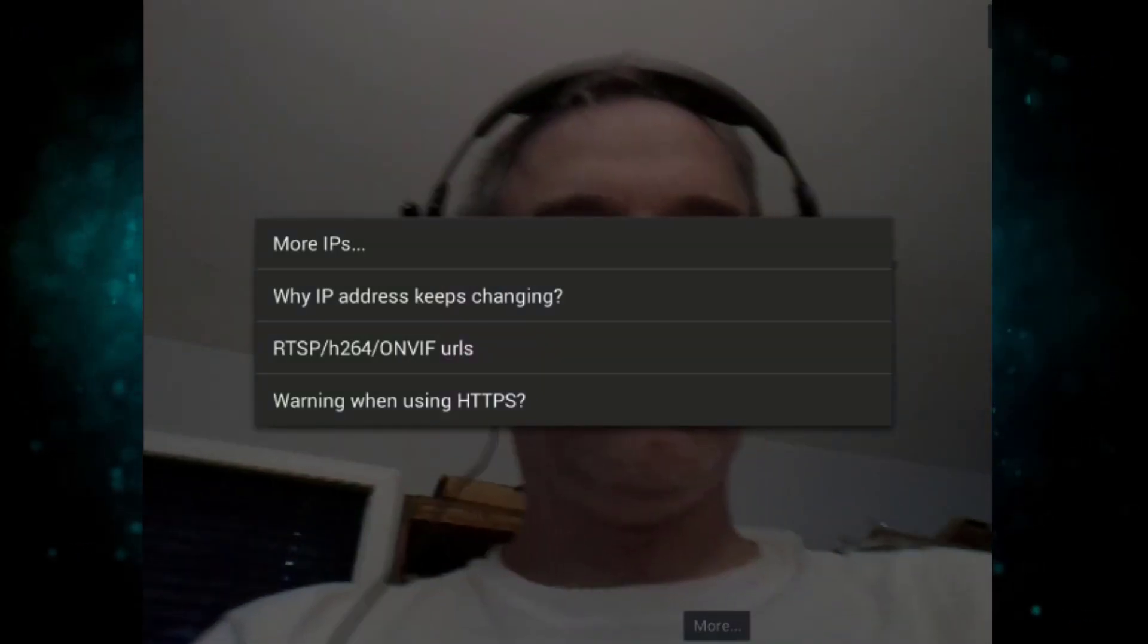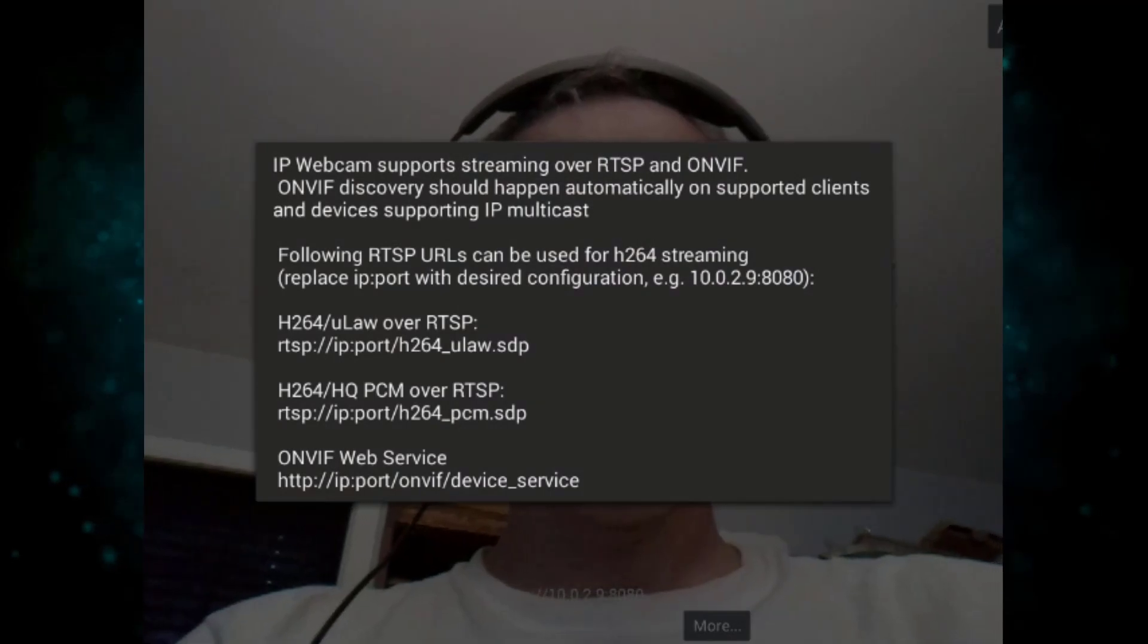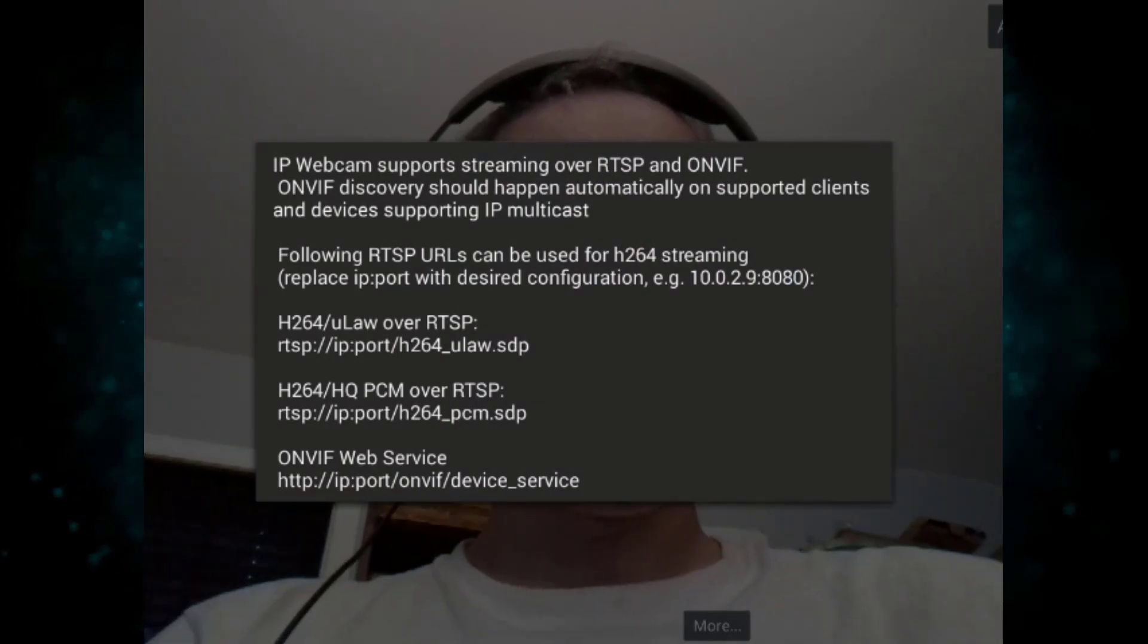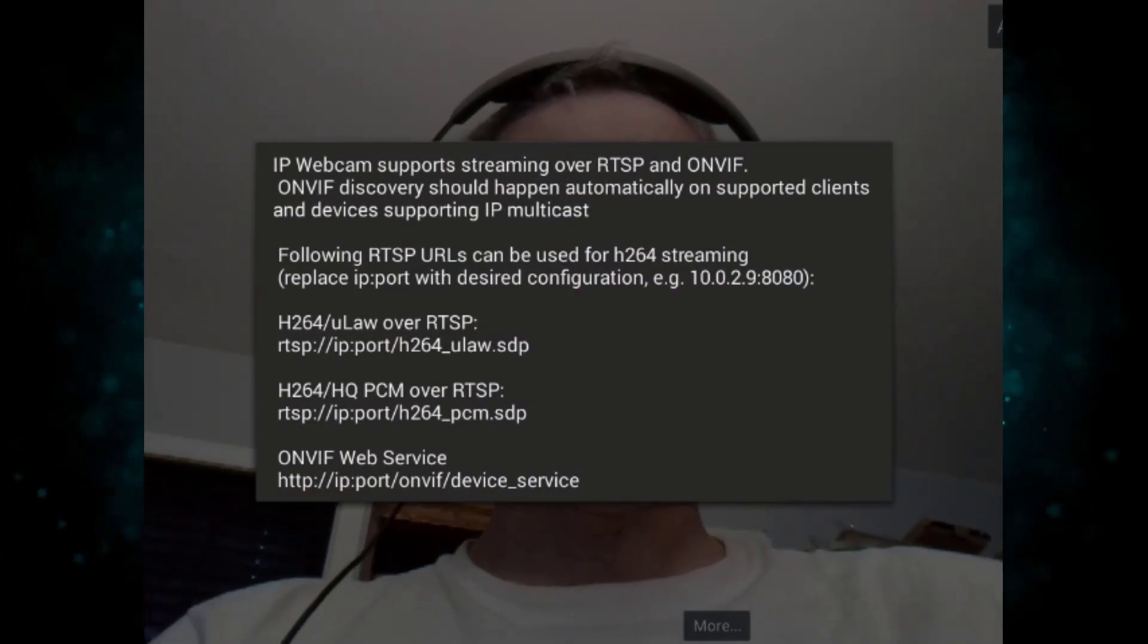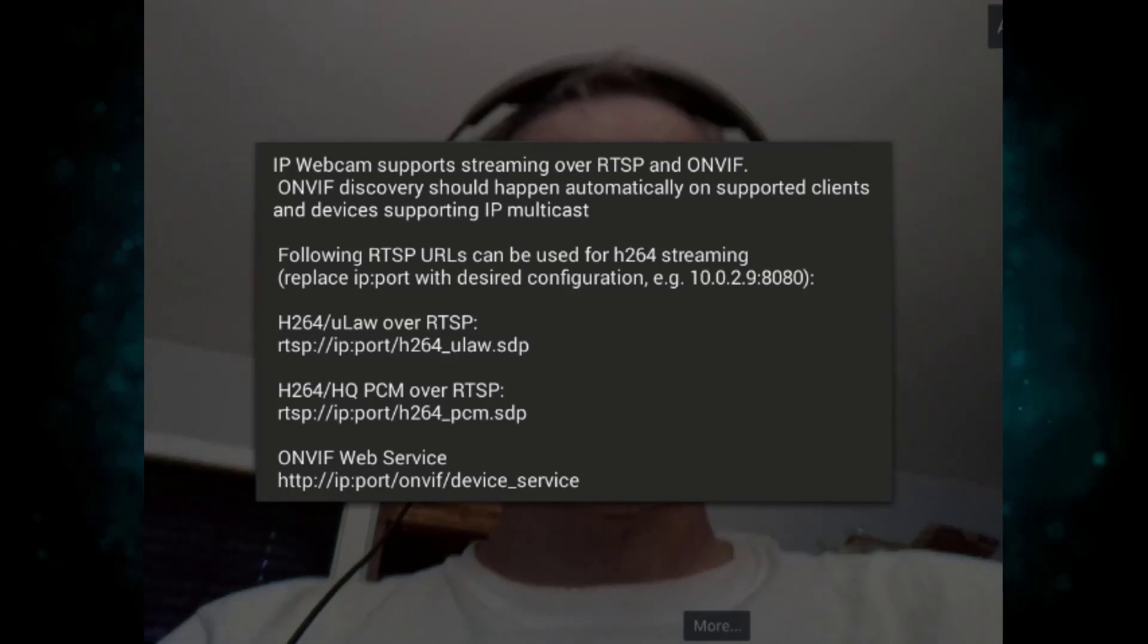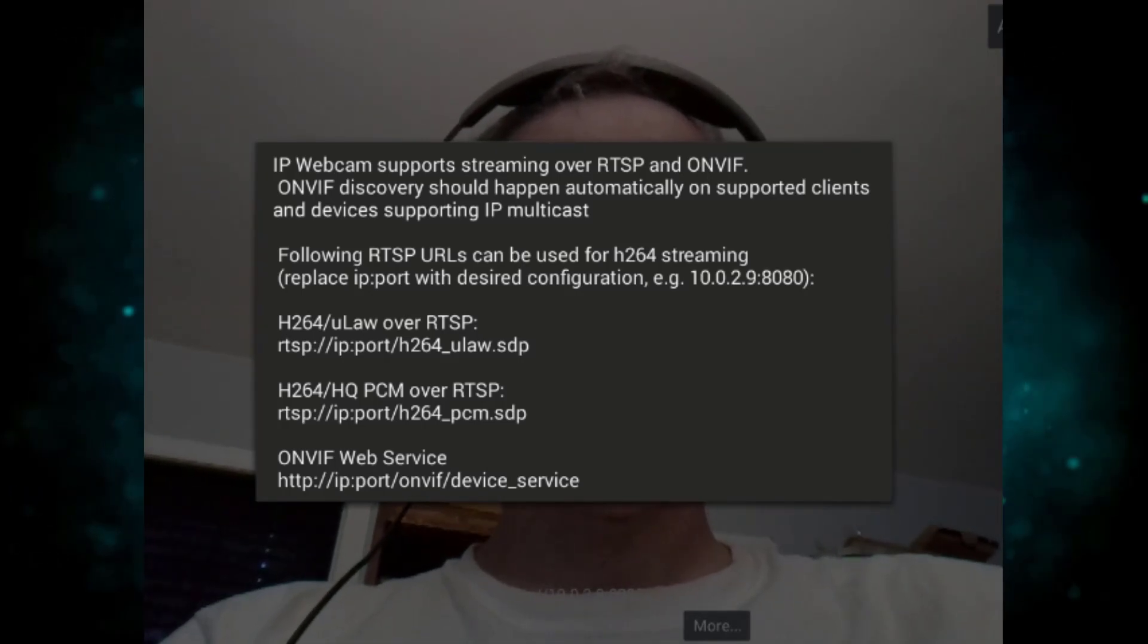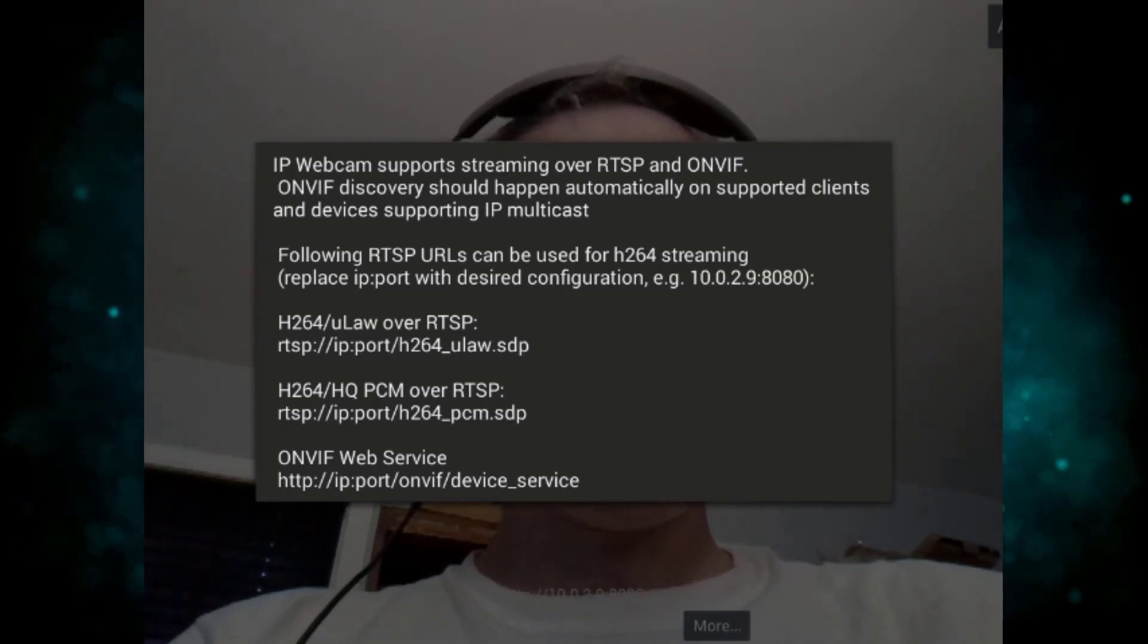And then I'm going to tap on RTSP H.264 URLs, and then I'm going to make a note of these URLs, mostly the RTSP URL right there, so I can put that into the DVR and NVR for that I'm going to be using.